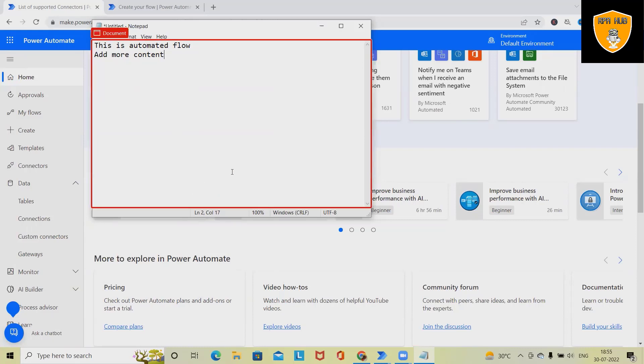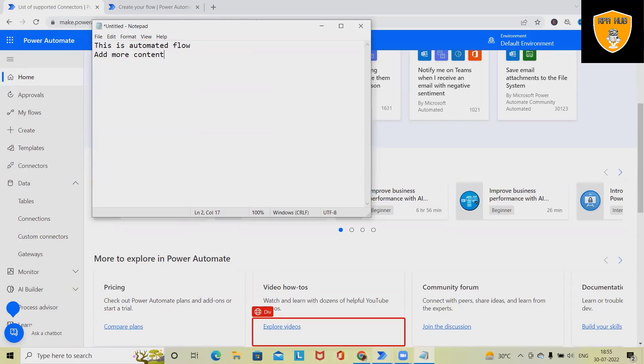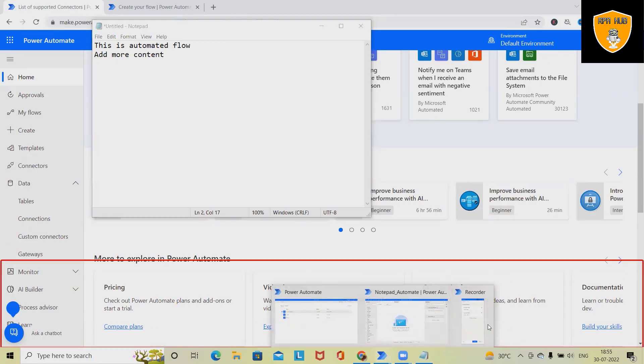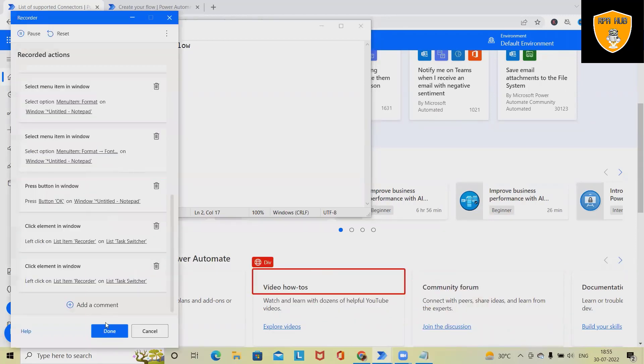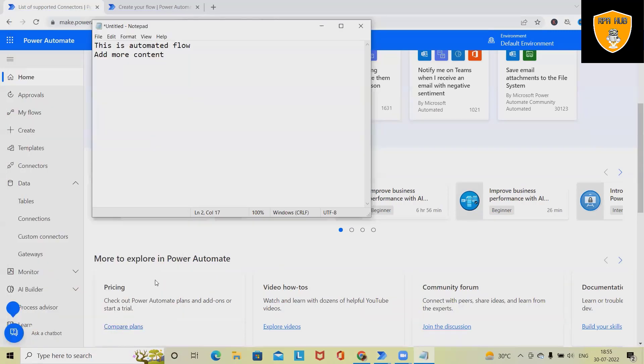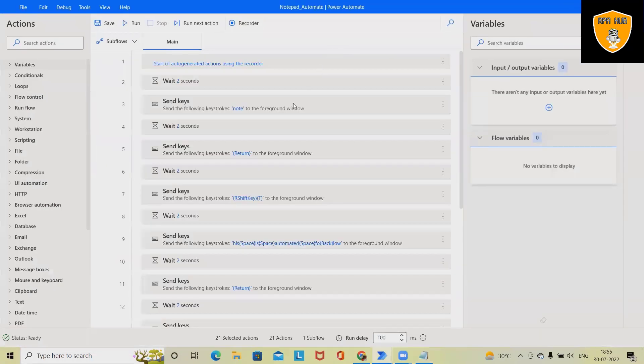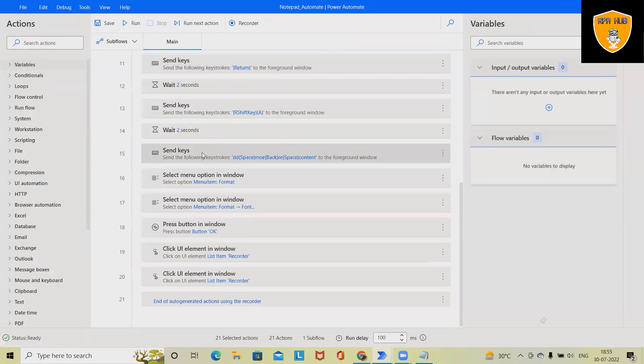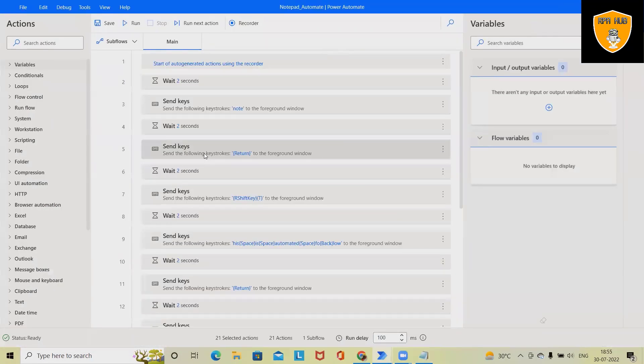And after that we will stop the recording. It means this process generated all the steps which we have performed. Click on done, and this will record all the options which we have selected.